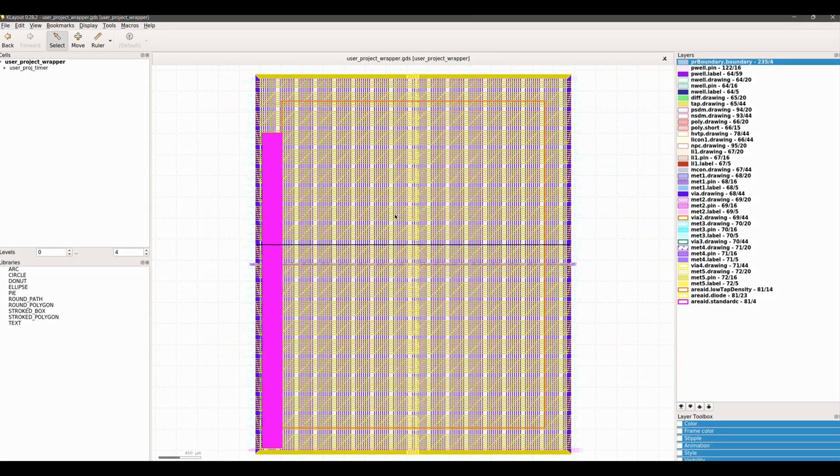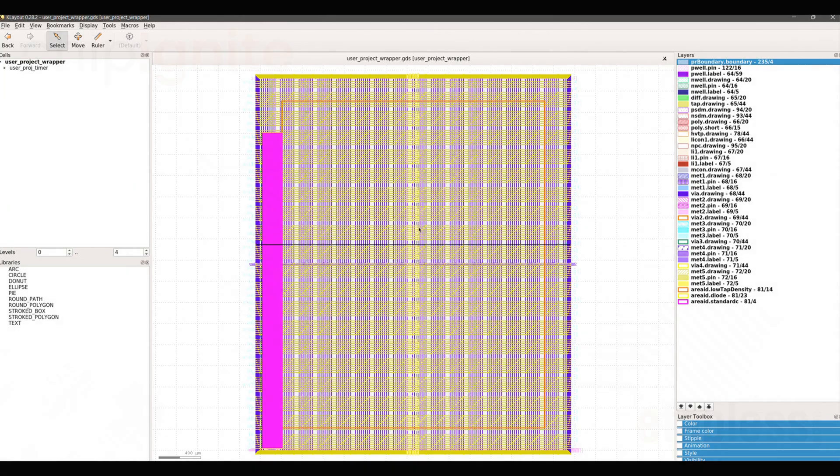That completes this tutorial for viewing the layout after physical implementation. Further videos will walk through gate level simulation and reviewing sign-off reports for the design.